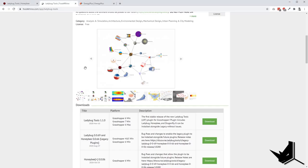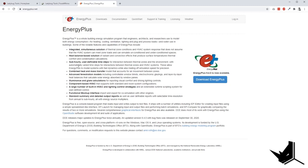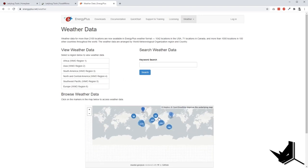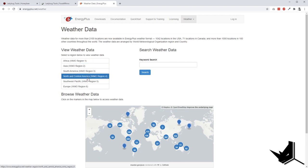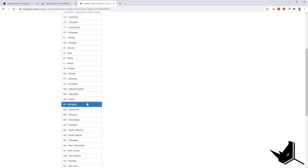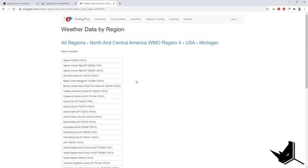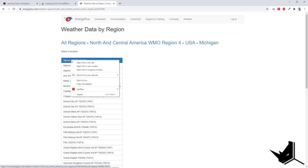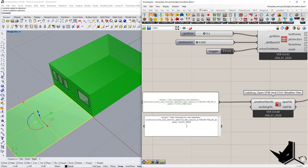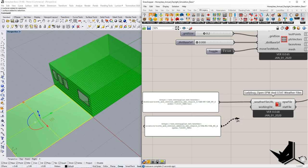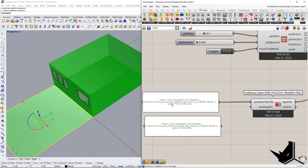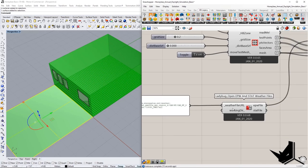Go to the EnergyPlus website and navigate to the weather section. You'll see a list of locations. For example, choose a region like USA, then click on Michigan, and right-click on any location to copy the link address. Paste that link into the weather file URL input — that's all you need to do to set up a valid location for your simulation.